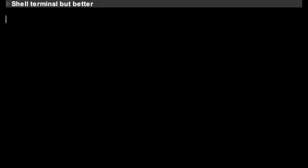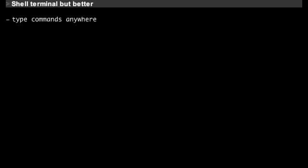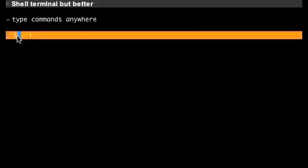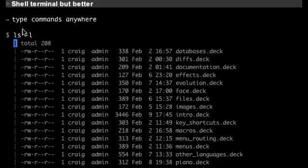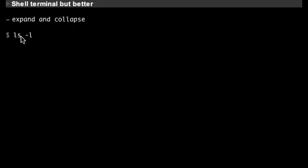Ziki is better than a shell terminal because you can type commands anywhere, not just at the bottom like with a shell terminal. You type a dollar sign then the command, and then you double click to run it or type Command+Enter to run it. Then you can double click again or Command+Enter again to collapse.